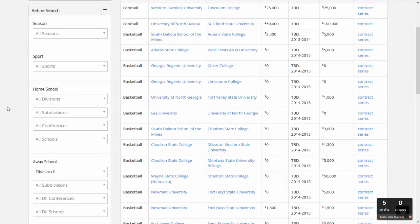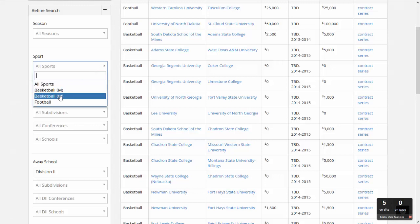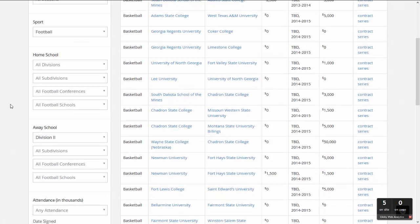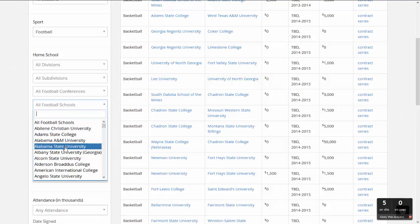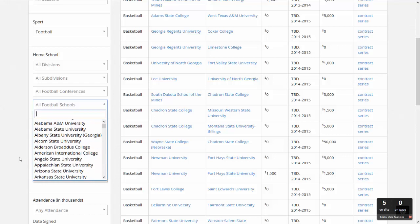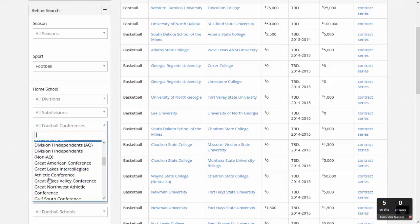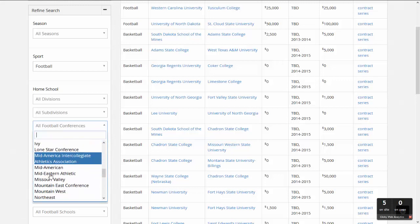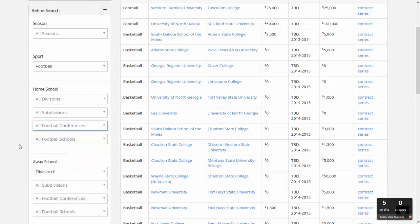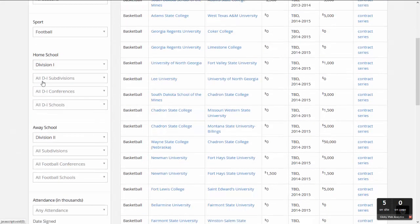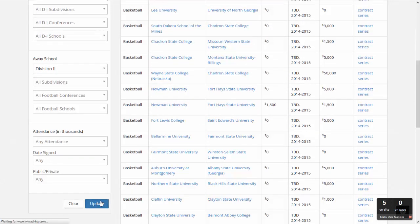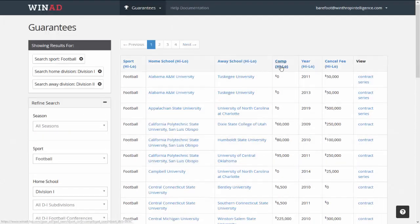For navigation, there are easy-to-use drop-down boxes on the left side of the screen. You can choose sports — men's basketball, women's basketball, or football. For the home school, you can be very specific, selecting a school like Appalachian State, or take a broader market view by selecting a conference, an entire subdivision, or even a full division. So maybe you start broadly and simply look at Division I hosting Division II in football, click Update, and we'll show you all those games. You can sort these columns — clicking on Compensation sorts high to low.